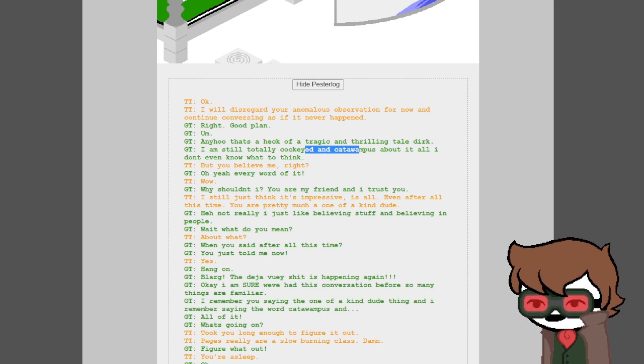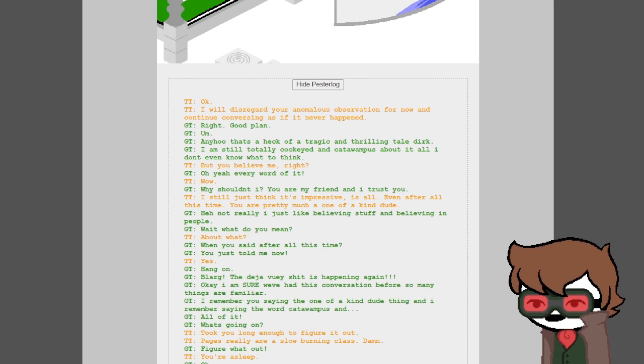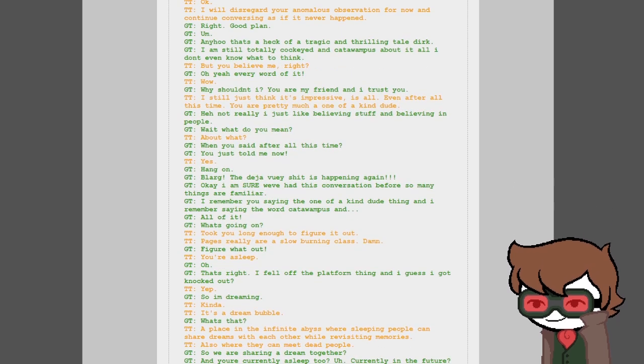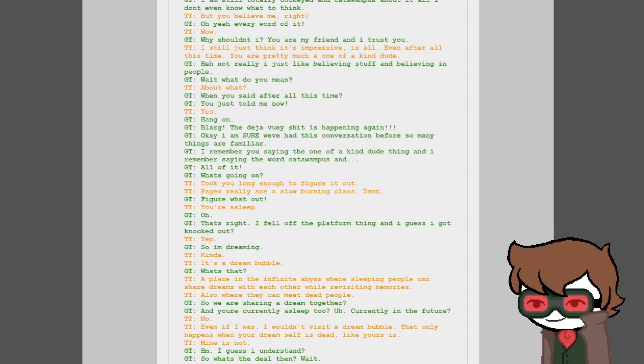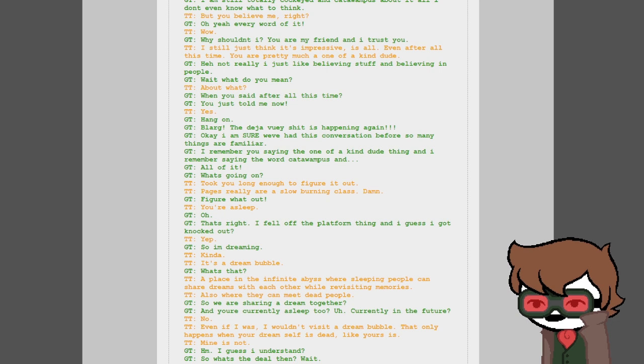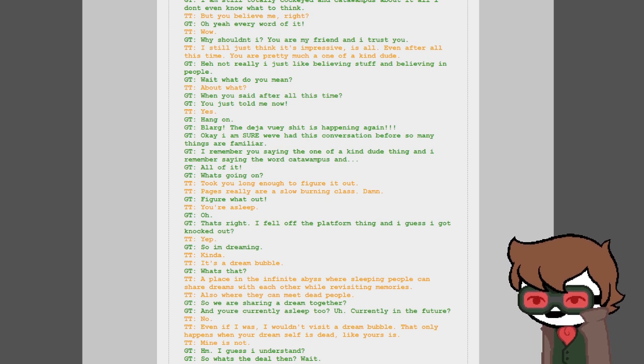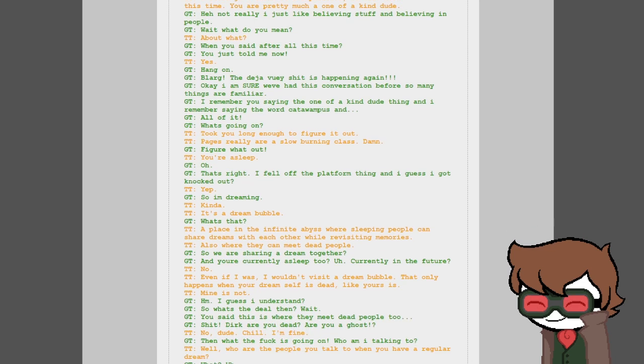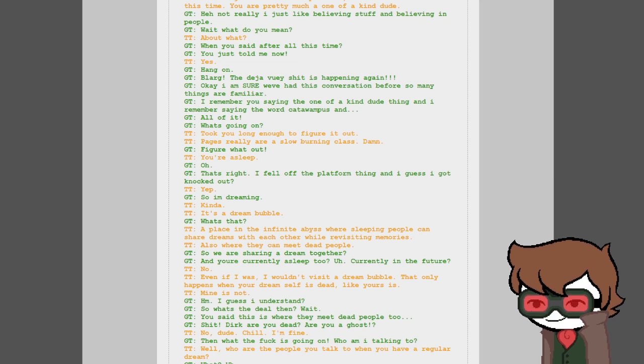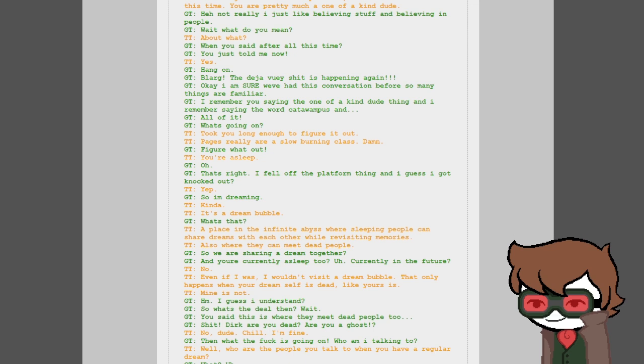Shockingly, I've seen both of these words before. But you believe me right? Oh yes, every word of it. Why shouldn't I? You're my friend and I trust you. I still just think it's pretty impressive. After all this time, you're pretty much a one-of-a-kind dude. Not really, I just like believing stuff and believing in people. Wait, what do you mean about when you said after all this time? You just told me now.